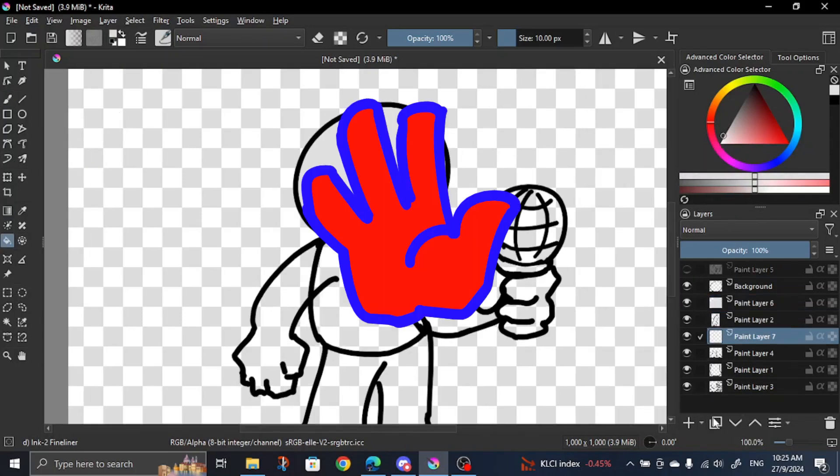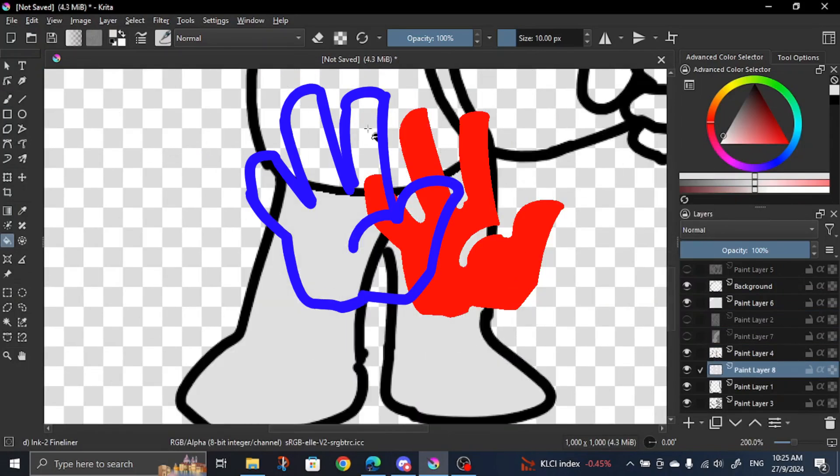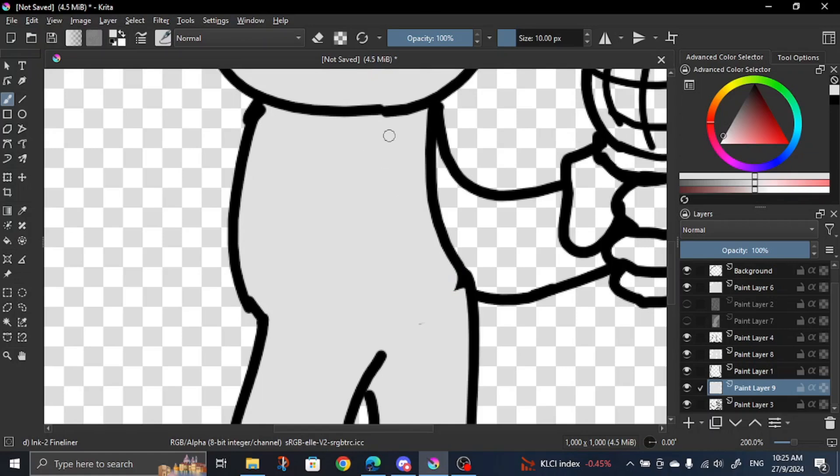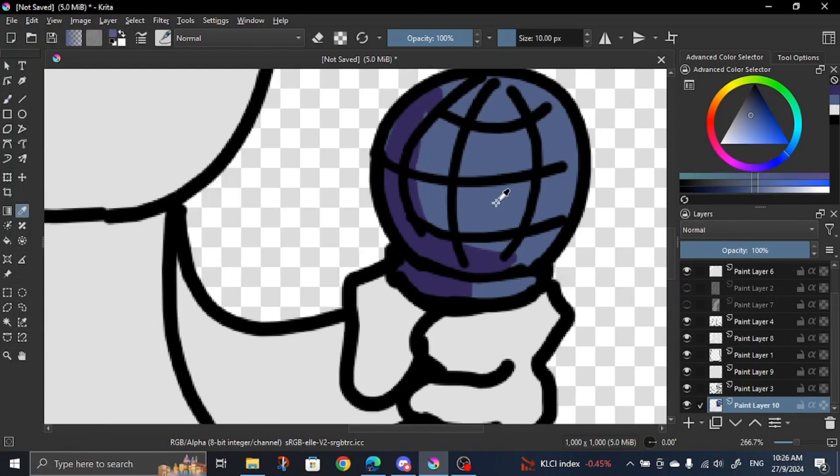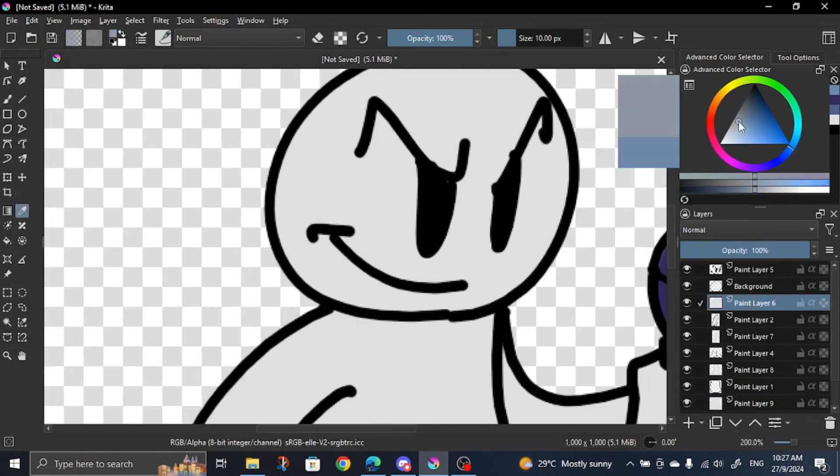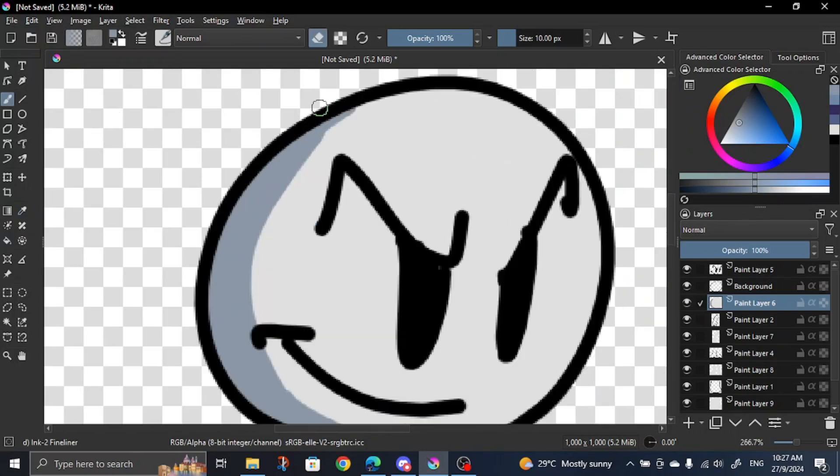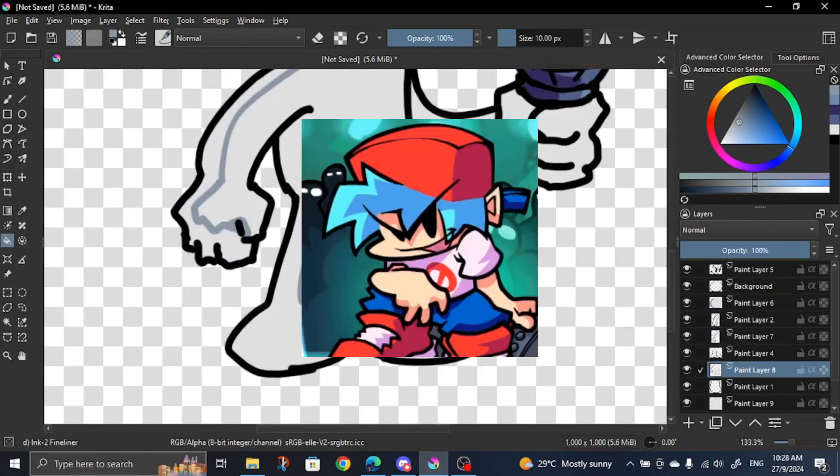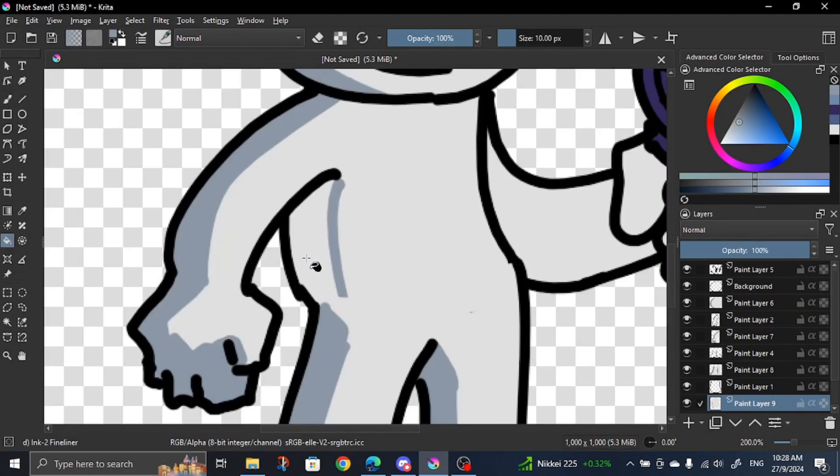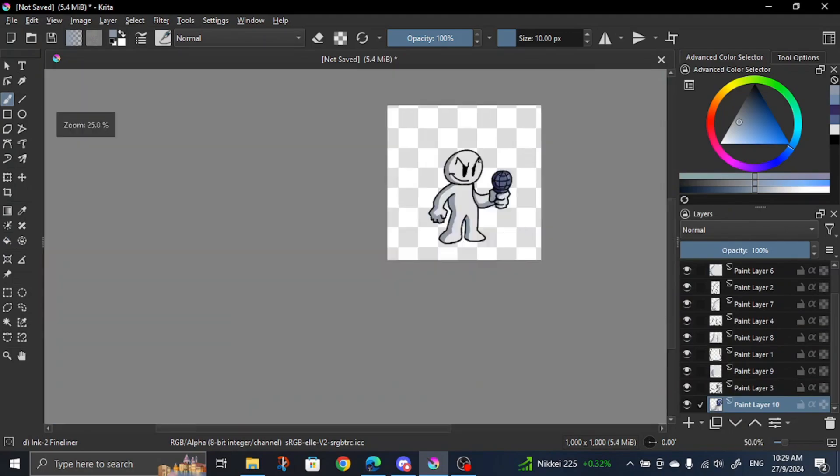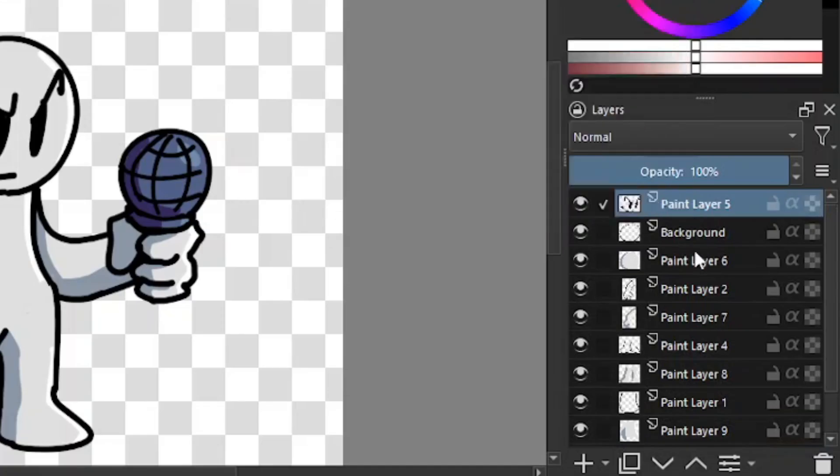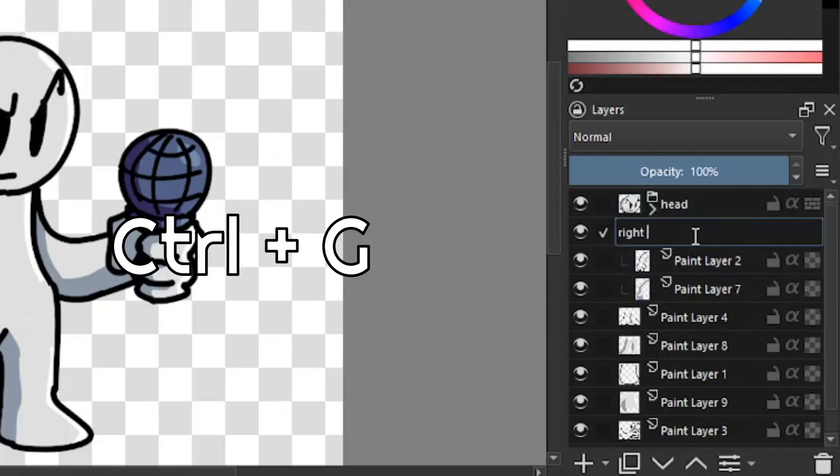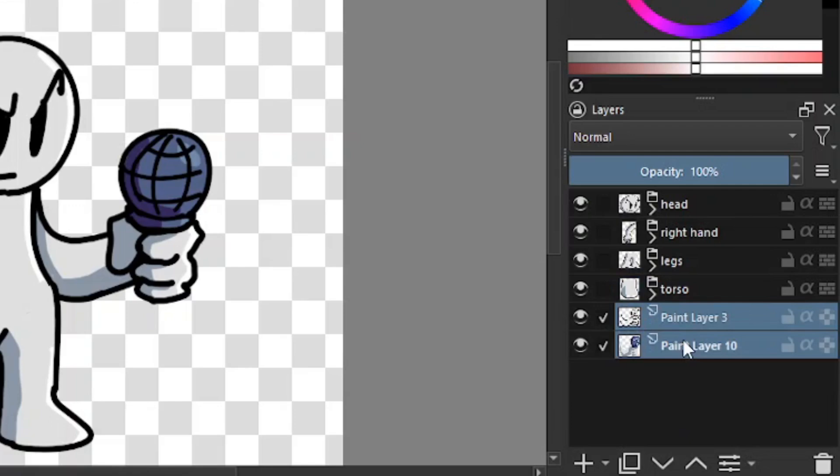For coloring, your color layers should be under each respective body part. After you've done all that, make sure to group each liner and color layer accordingly using Ctrl+G. You don't really have to do this, but it's good for organization purposes.